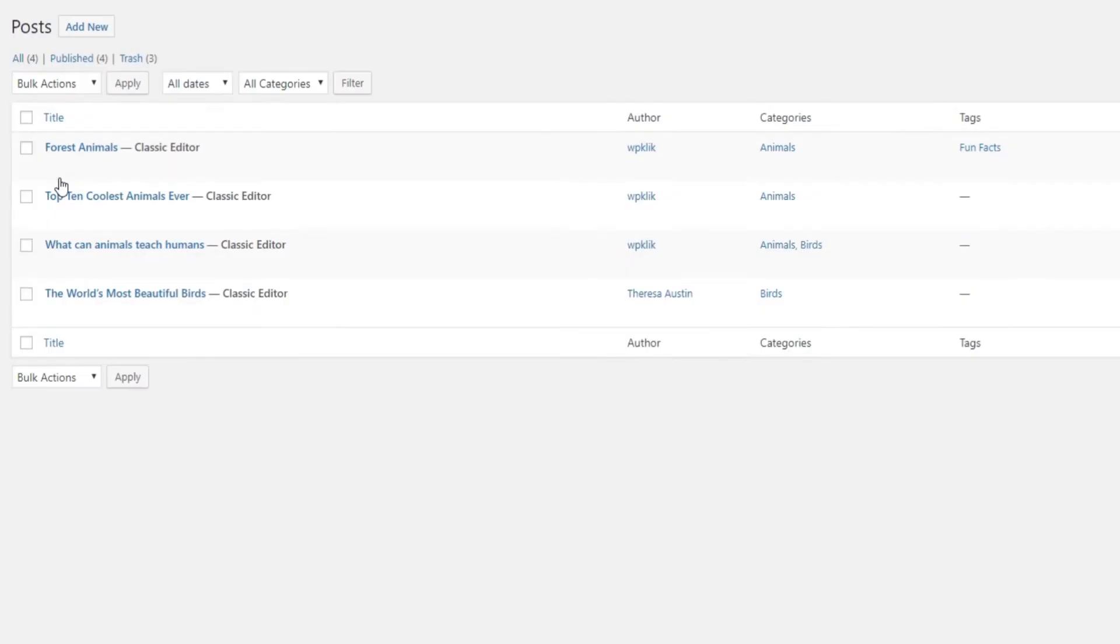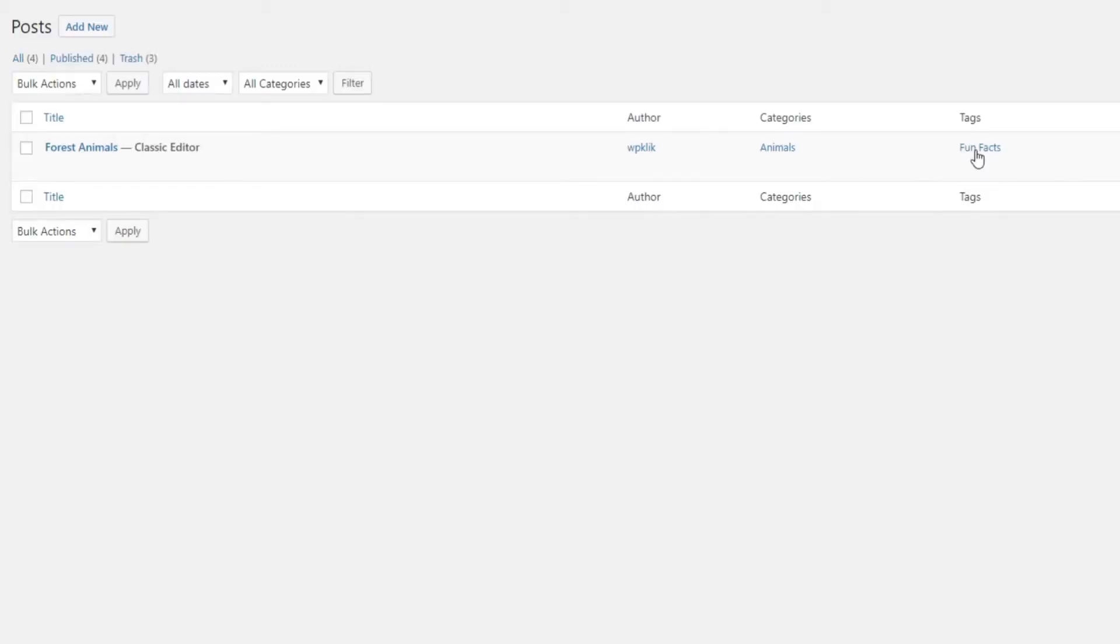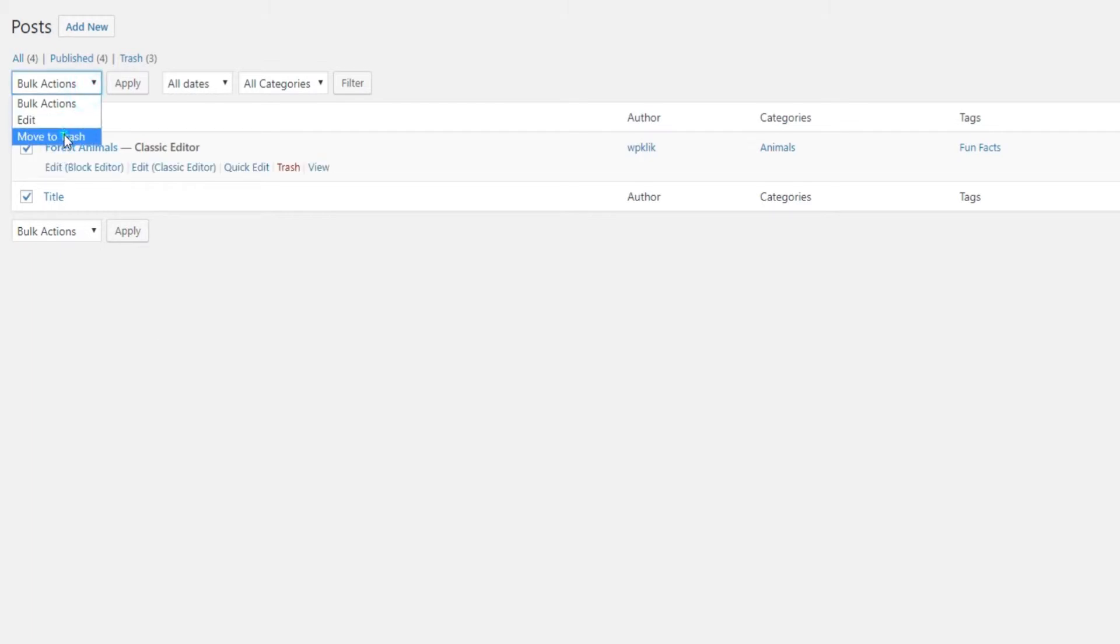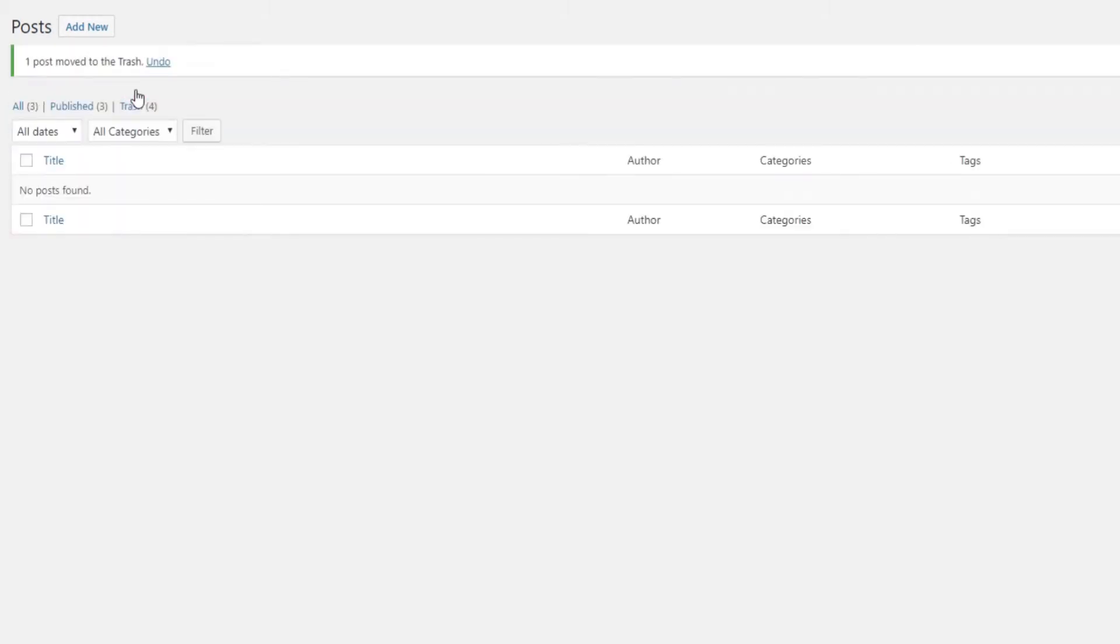You can also delete all posts made by a specific author or with a specific category or tag. For instance, when you select a certain tag, then the posts containing that tag will be shown in the post list. Select them all and then remove them from the list with the Bulk Options menu.